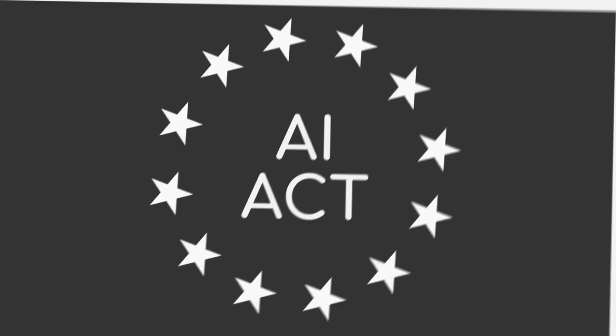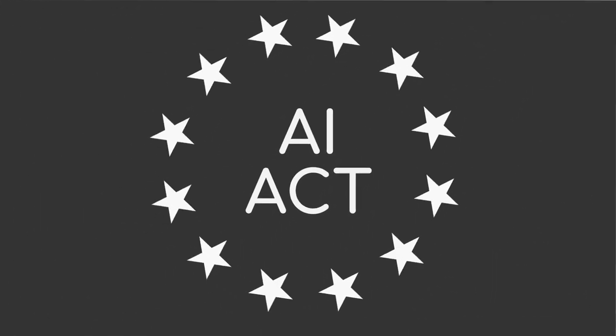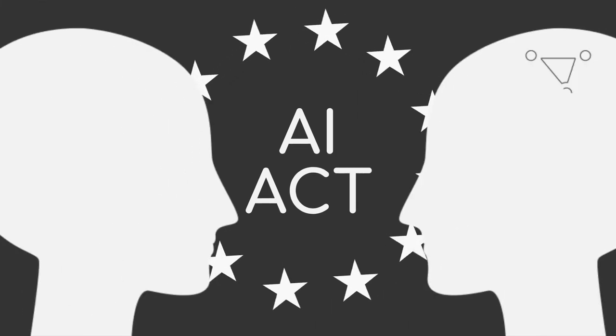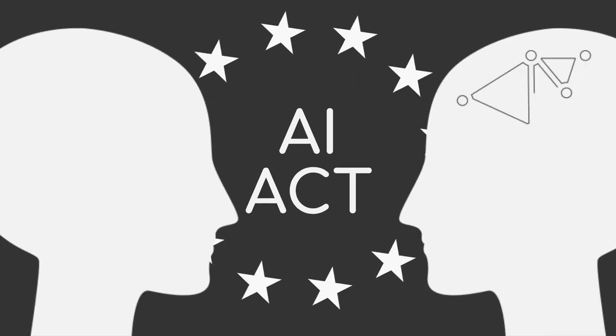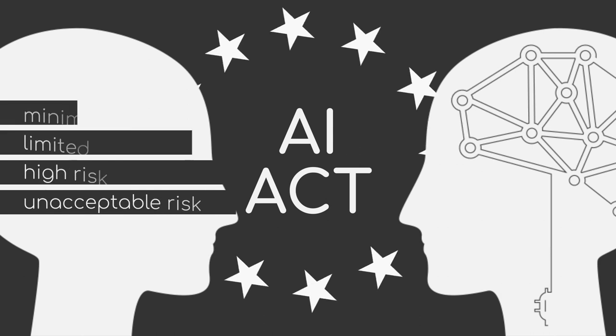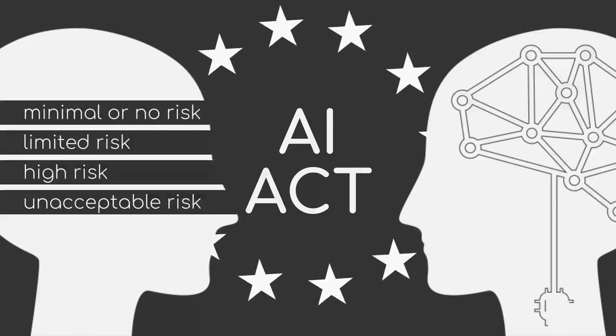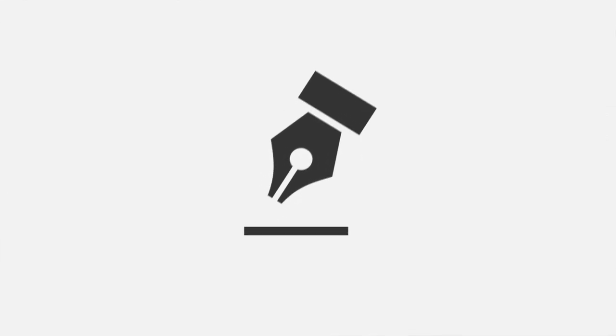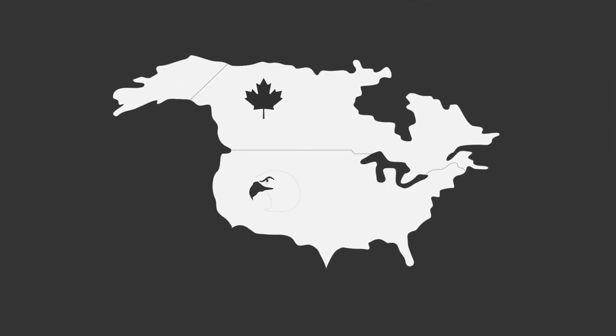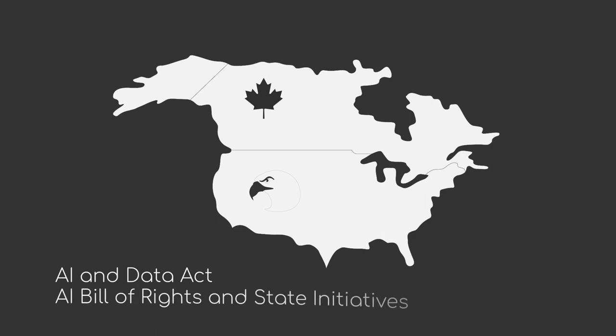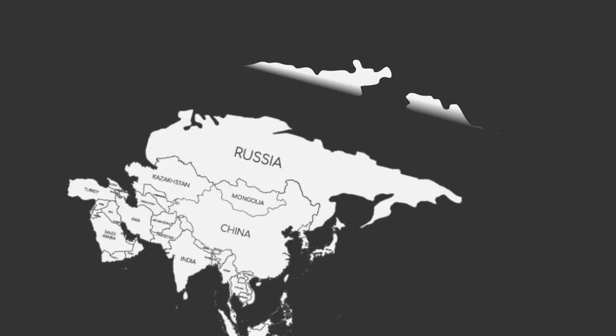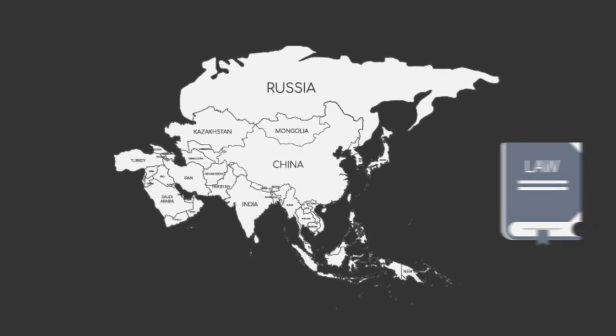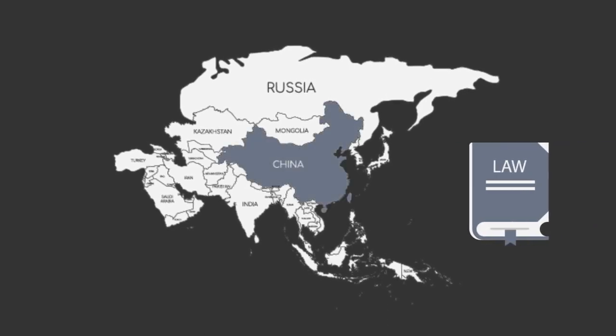The European Union, for example, designed the Artificial Intelligence Act, which regulates the use of AI in the private and public sectors based on four risk categories: unacceptable risk, high risk, limited risk and minimal or no risk. They also prohibit the use of AI in critical services that could threaten livelihoods or encourage destructive behavior. Something similar is enforced in Canada and the United States with the Artificial Intelligence and Data Act and the AI Bill of Rights and state initiatives, respectively. But not only Western countries put regulations on the use of AI and machine learning, also Asian countries such as China are designing their own legislations.